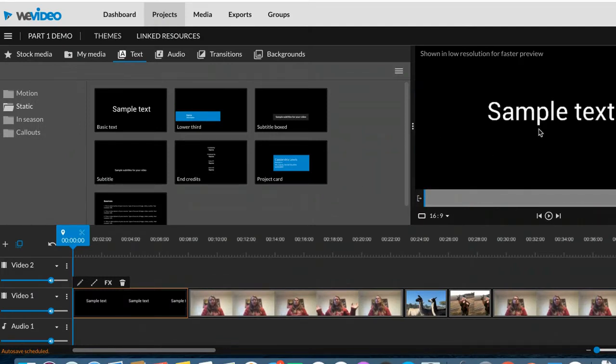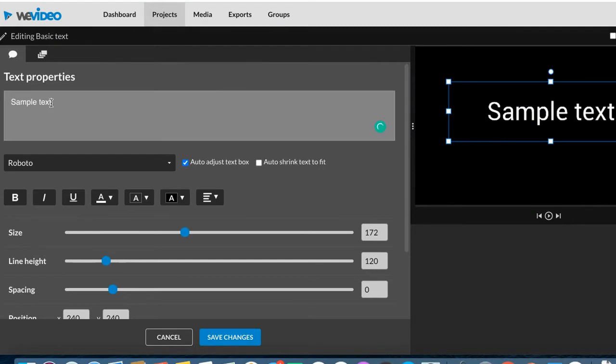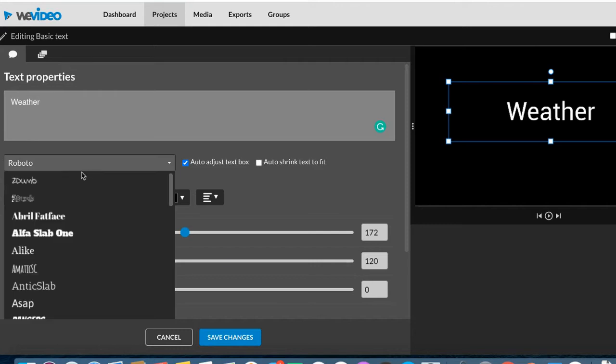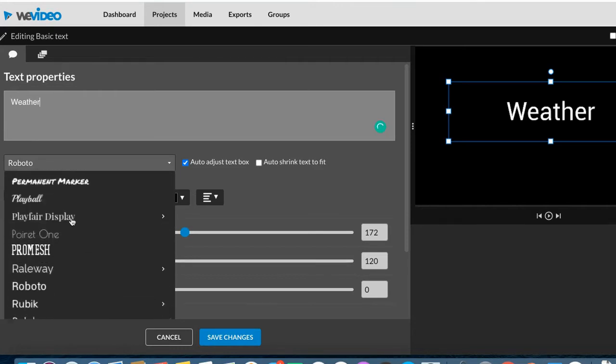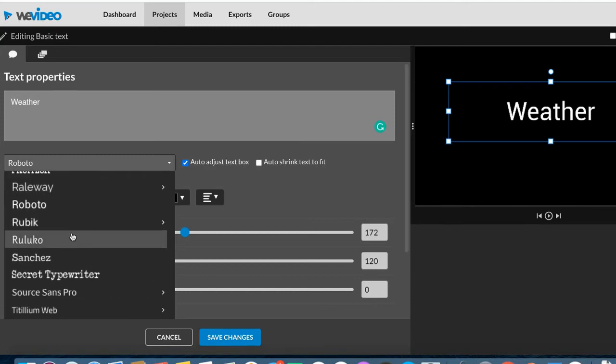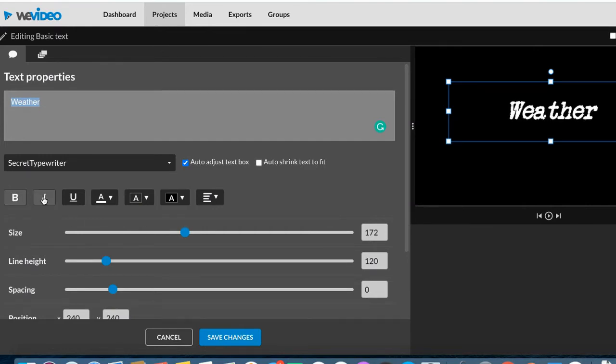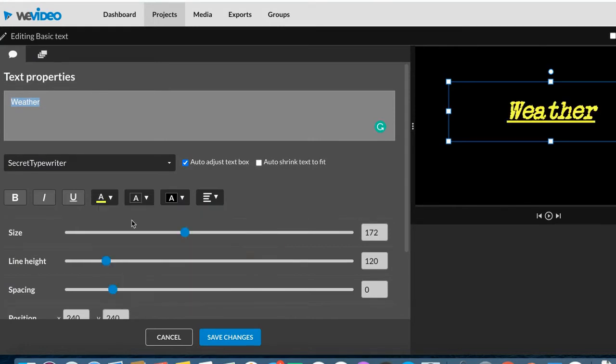The way you get it to say something besides simple text is to double click on it. And then you can change it. Let's say I want to say weather. And then I can change the text. I can go in here and I can choose from all these different types of fonts and things. Let's do secret typewriter there. Weather. I can make it bold. I can put it in italics. I can underline it. I can change the color. Let's try yellow.